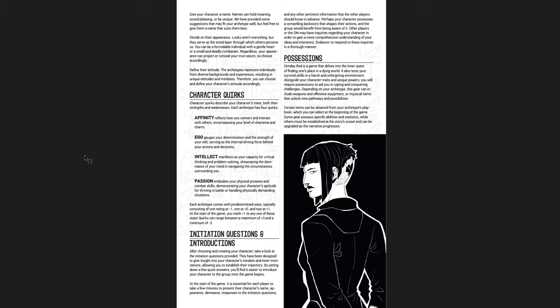Affinity reflects how you connect and interact with others, so it's charisma and charm. Ego gauges your determination and strength behind your will. Intellect manifests as your capacity for critical thinking and problem solving, and passion embodies your physical prowess and combat skills. Passion is how passionate in physically demanding situations and thriving in battle.